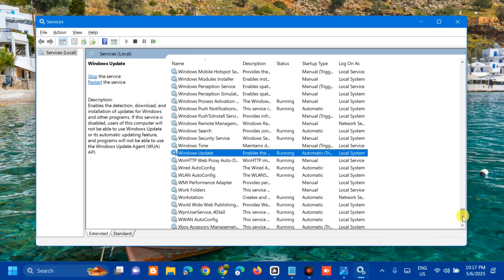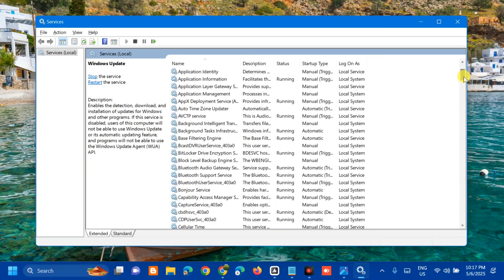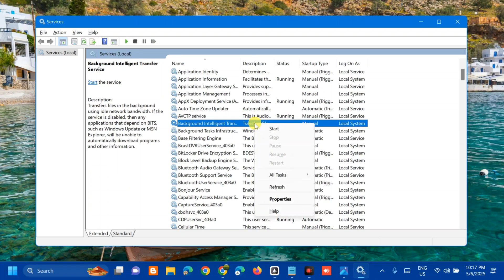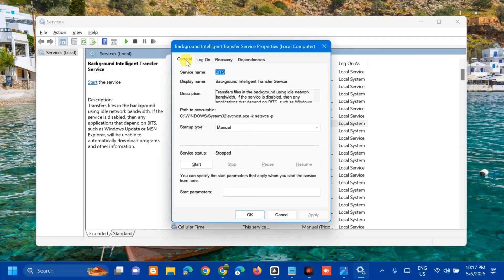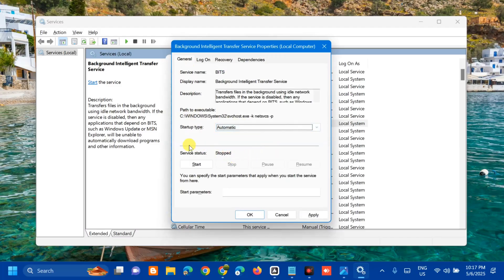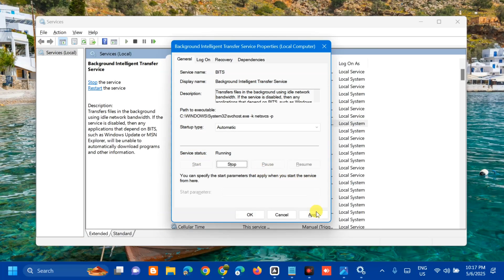Next, we need to find the Background Intelligent Transfer Service. Scroll up and locate it. Same procedure — select and right-click, then check if the service is running. Since this service is not running, double-click to open Properties. Under Startup Type, select Automatic. Then under Service Status, click Start and wait for the start process to complete.